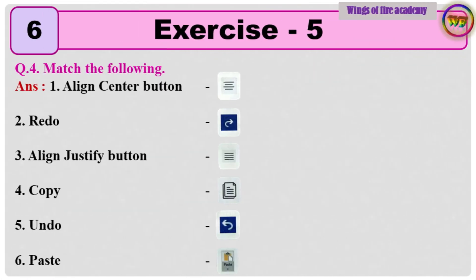Question 4: Match the following. Answer is given directly.